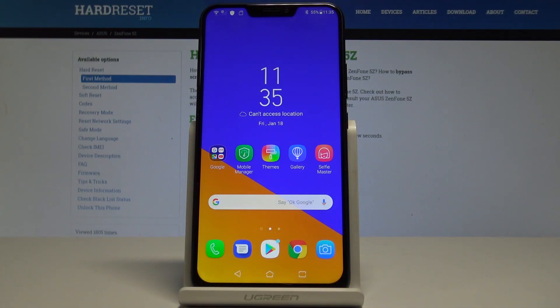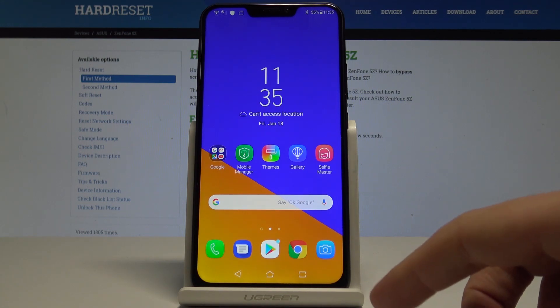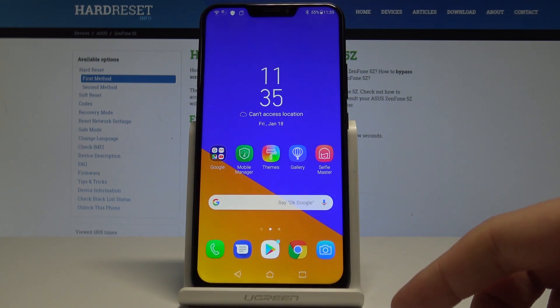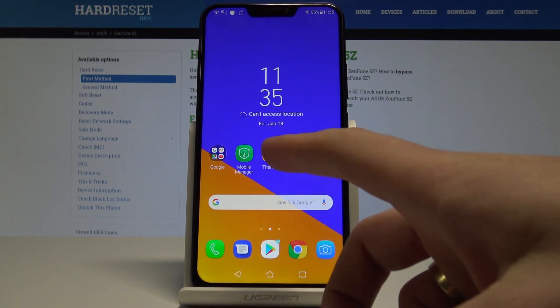Here I have Asus Zenfone 5Z and let me show you how to speed up this device and boost the speed performance.